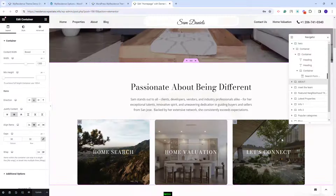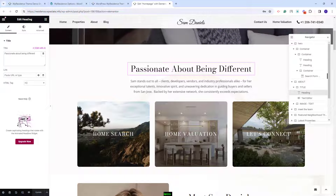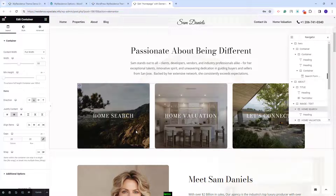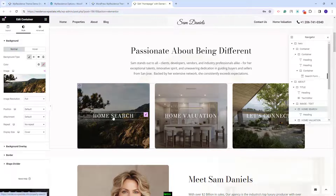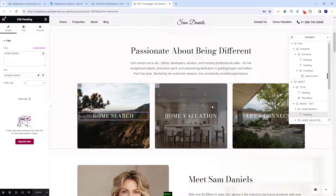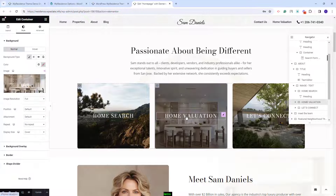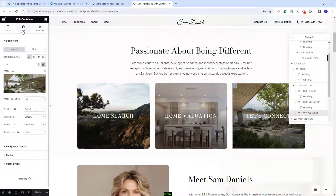The next section has details about your business. You can edit text added with the heading widget, and this text was added with the text editor widget. Next we added three boxes with image and text. For each box we added a new container — the image is set as the container background in Style, and the text is added with the heading widget. The same structure was used for the second and third boxes — the image can be replaced in Style and the text edited with the heading widget.